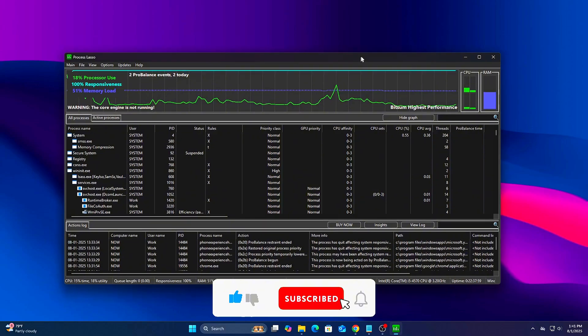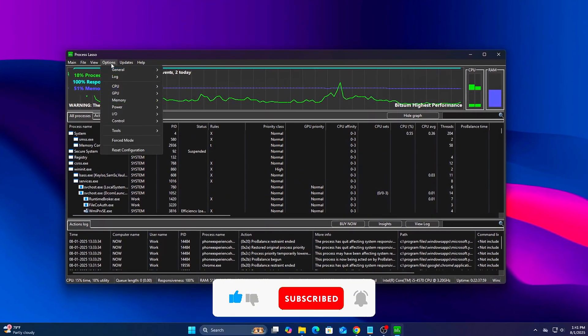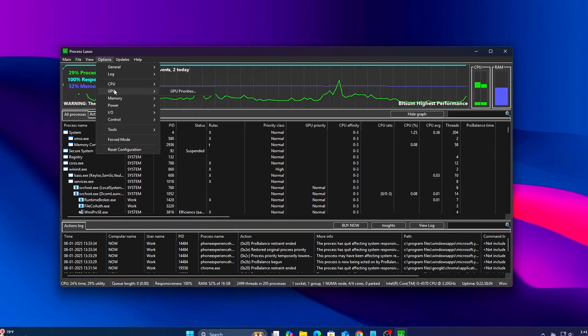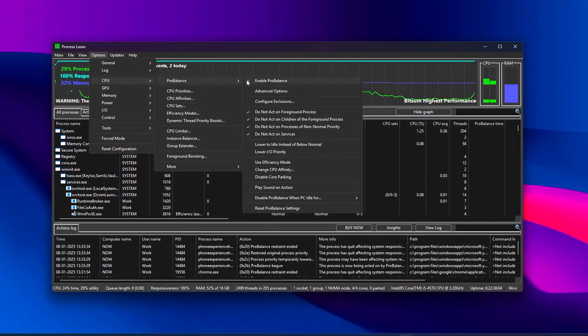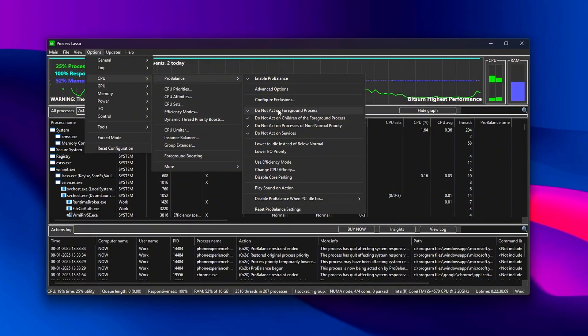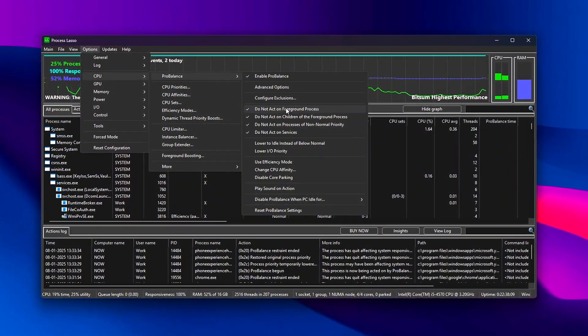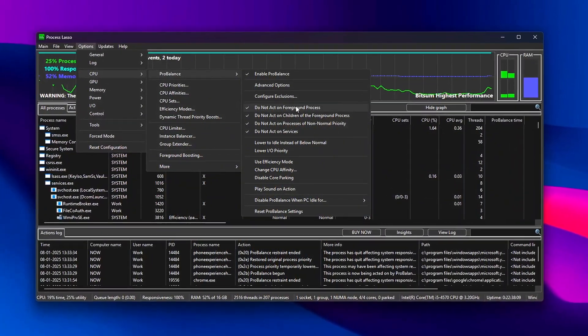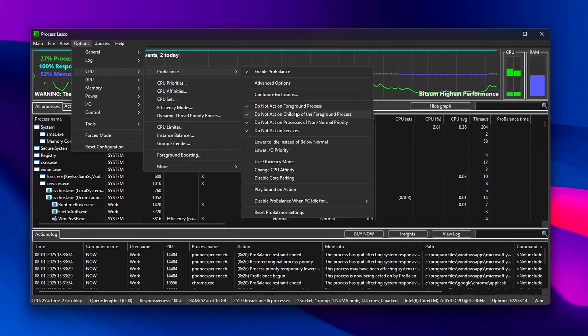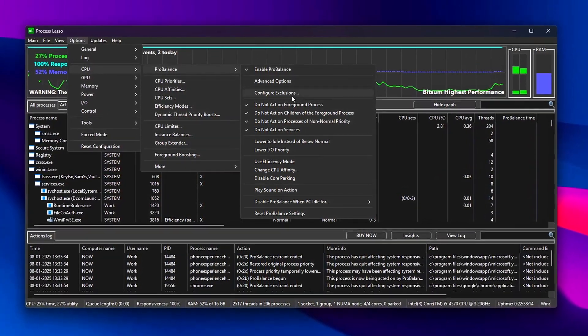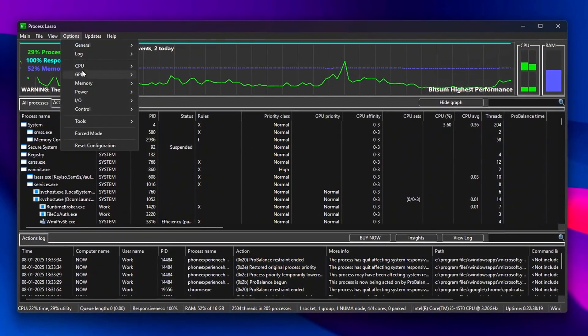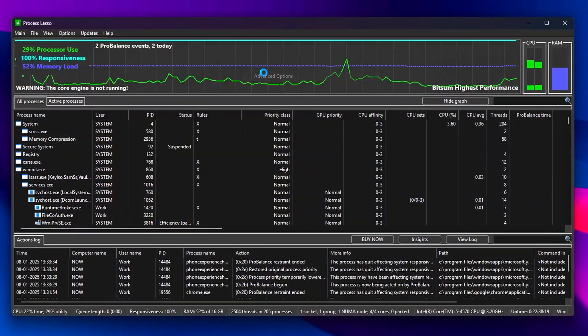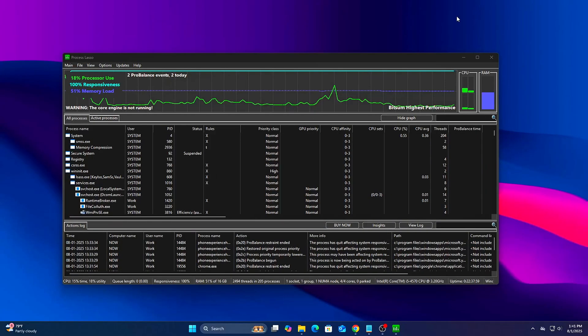Step 3: Tune ProBalance Settings. ProBalance, short for Process Balance, is the heart of Process Lasso. It helps maintain smooth performance by lowering the priority of background tasks that might spike CPU usage. This is especially useful during gaming, where background apps, even briefly, can cause stuttering or inconsistent frame pacing.